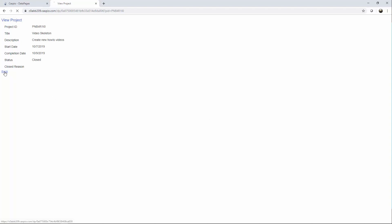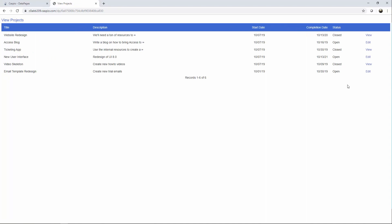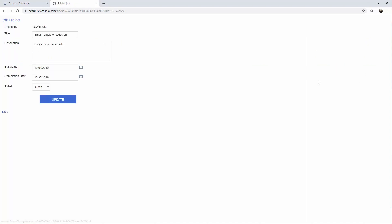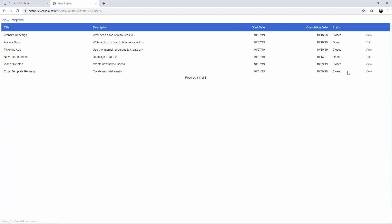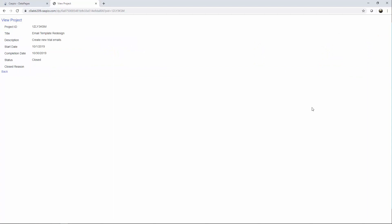If I edit a particular entry and want to close the project, I can select the status, click on update, and you can see how the status is now closed. Once again I can go to the details, but now I have the ability to view the entry without having the ability to update.